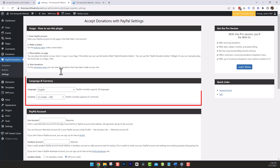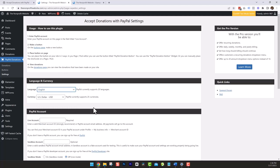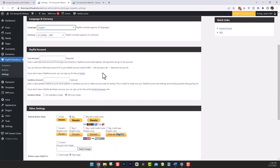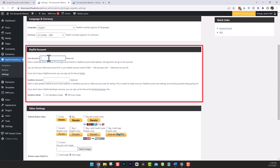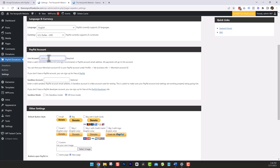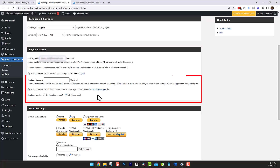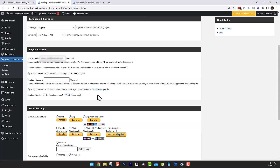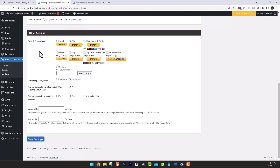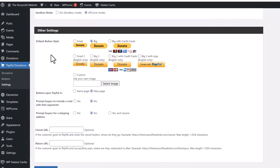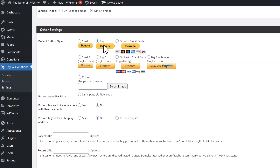You can see here is a language and currency section, so you can set this to your language and currency. Now let's move on down to the PayPal account — this is where you add your PayPal account information simply by adding the email address to your PayPal account. Below this is a sandbox account. We're not going to configure this because the sandbox account is optional and also requires a PayPal development account — that gets a little bit technical, so we're skipping down. In this section you can pick the default button style: small, large, big, big without credit cards, big with credit cards.